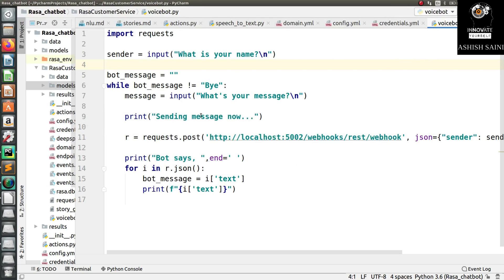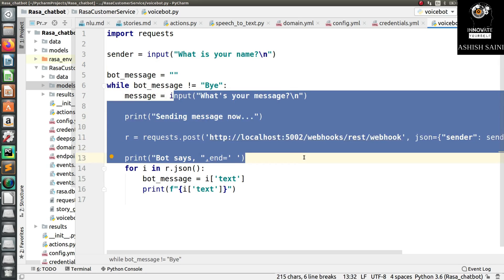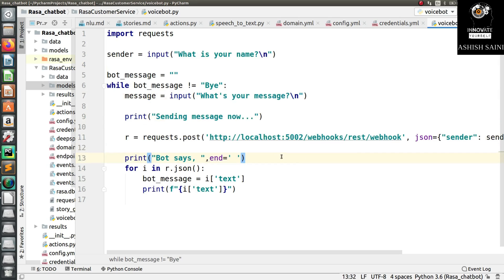This is the program we created in the last session, where the Rasa chatbot was able to take an external message from the user and use that message to give an output. Today, we have to take voice as input, convert it into text, and then send that text to the chatbot for further processing.